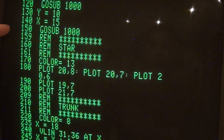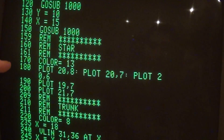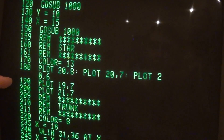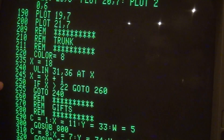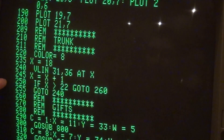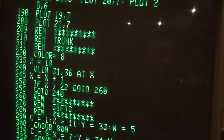After the triangles, the program plots the star at the top of the tree. Lines 209 down to 255 use a loop to draw brown vertical lines at the bottom of the tree to make the trunk.